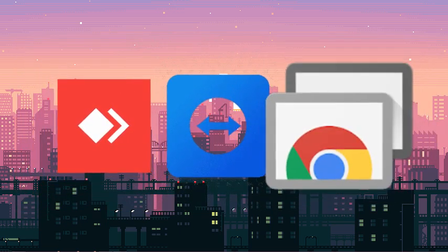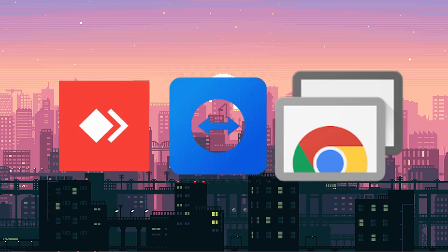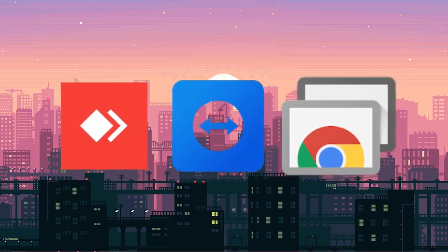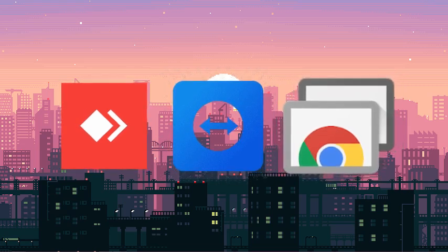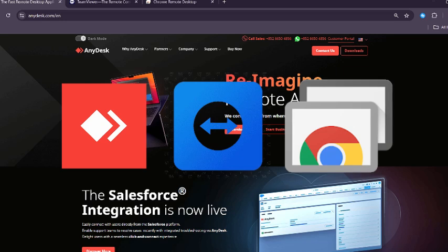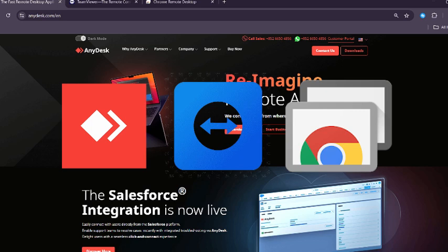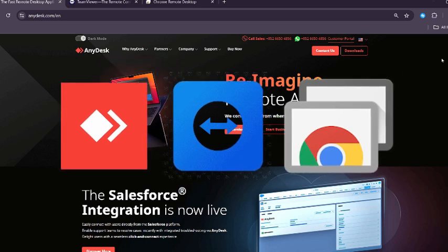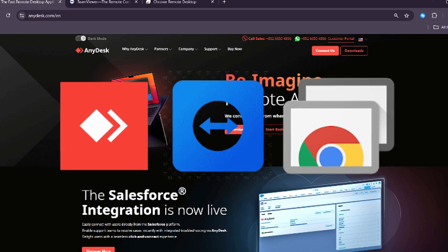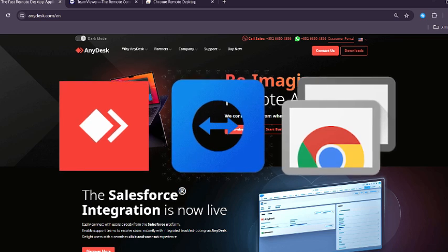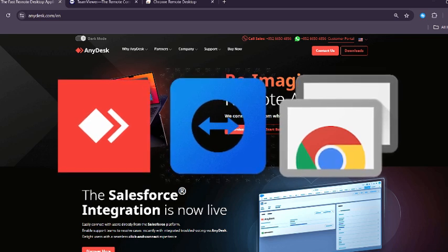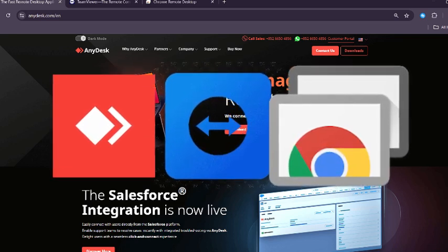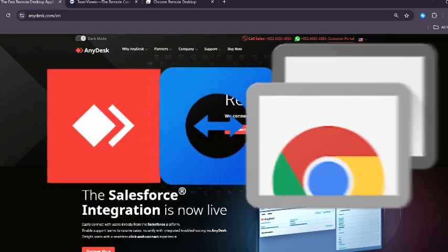First, let's have a quick overview of AnyDesk, TeamViewer, and Chrome Remote Desktop. These are three of the most popular remote desktop tools available today. They allow you to access a computer from virtually anywhere, whether it's across the room or across the world. But of course, they're not created equal.